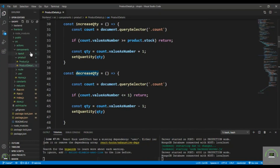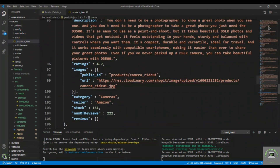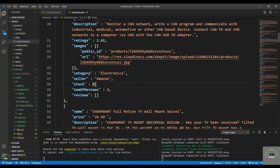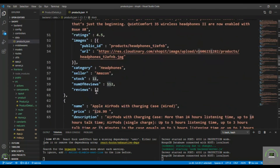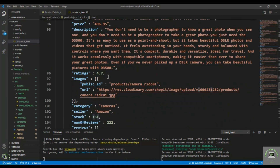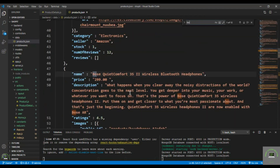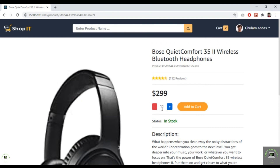Let me go back to VS Code to verify the data. I can see that one product has stock of zero, and the jmod product has stock of one — that's why we couldn't select more than one earlier. The headphone product has a stock of 11, so I cannot select more than 11, and decreasing stops at 1.